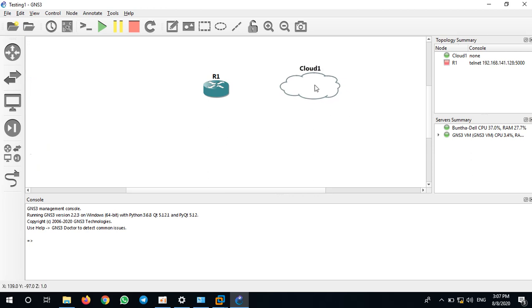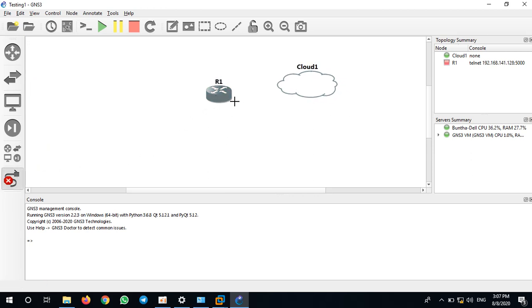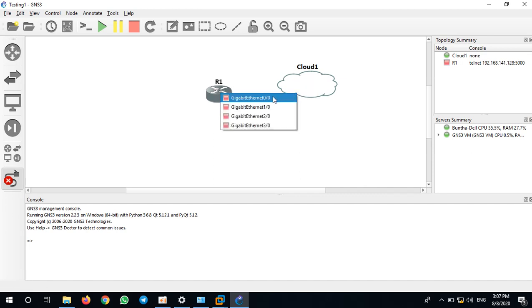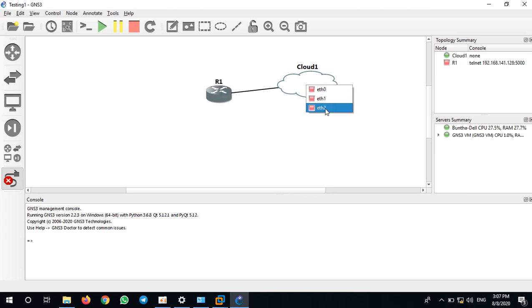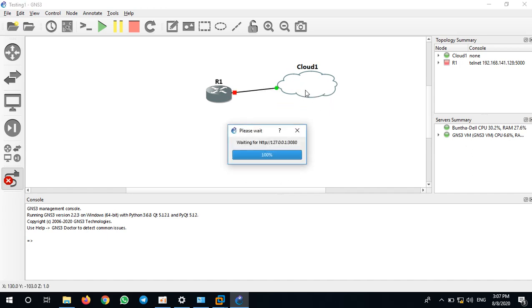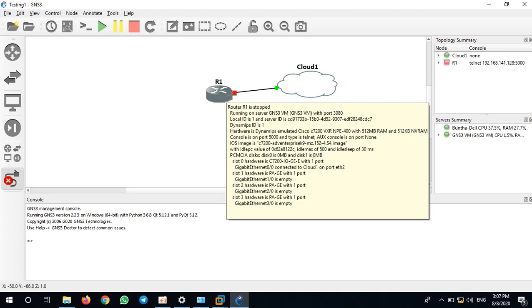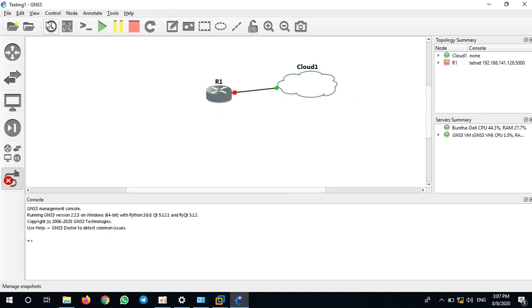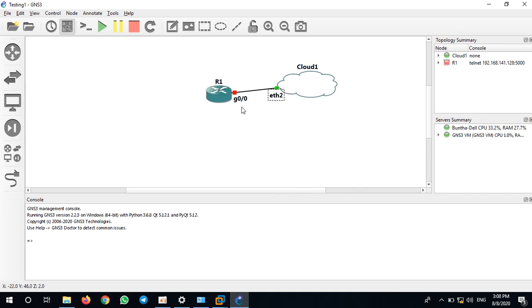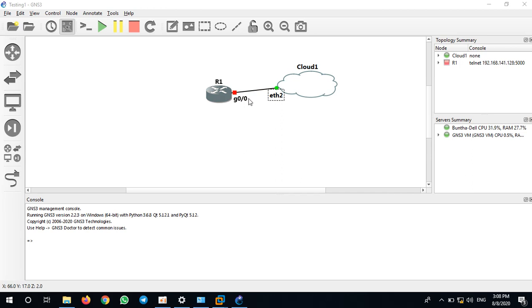After you select GNS3 VM, I want to connect from router one to cloud G0/0 to Ethernet 2. Ethernet 2 is the loopback adapter that we just added just now. I will add an IP interface on G0/0 and I will try to ping from my PC to the IP address on G0/0. So let me turn on the router.